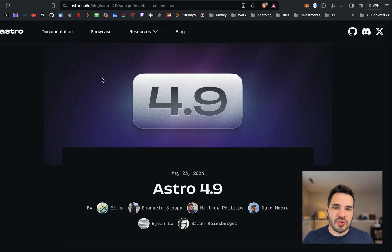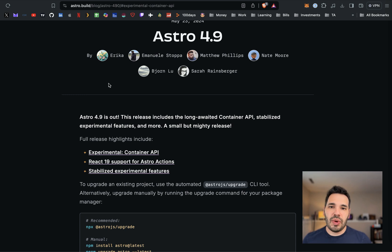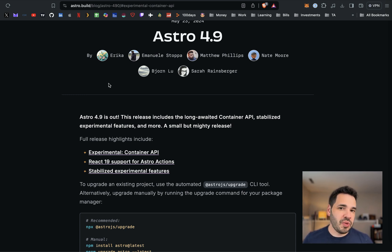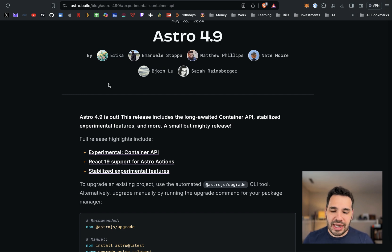Astro 4.9 just released. They just published this a few minutes ago, so I wanted to go through some of the additions that they've made here. I haven't done an Astro update video in a while, so I thought this would be a good one because they added some really cool stuff.